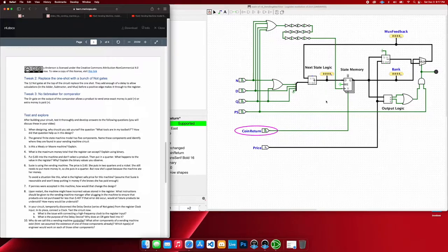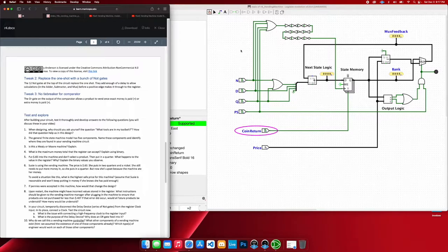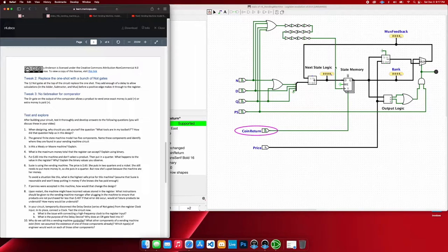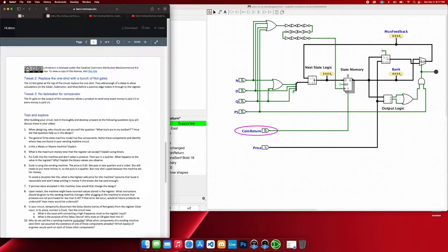So is this a Mealy or a Moore machine? This is, I believe, a Moore machine. And that reason being is because we are not really relying on any other inputs other than just what our state memory is at and what our next state memory will be based upon this next state logic.